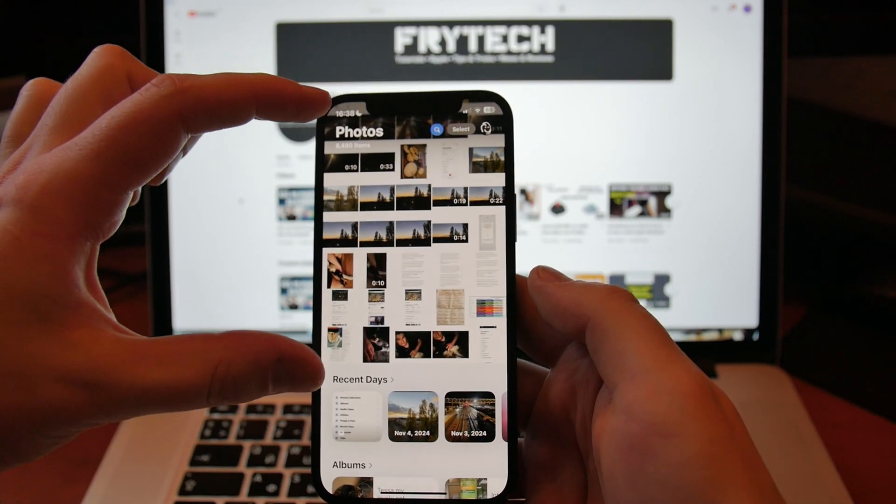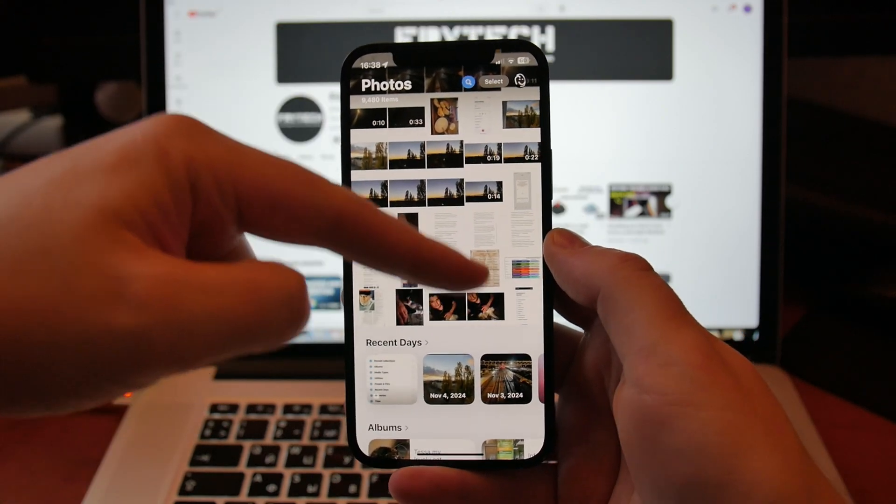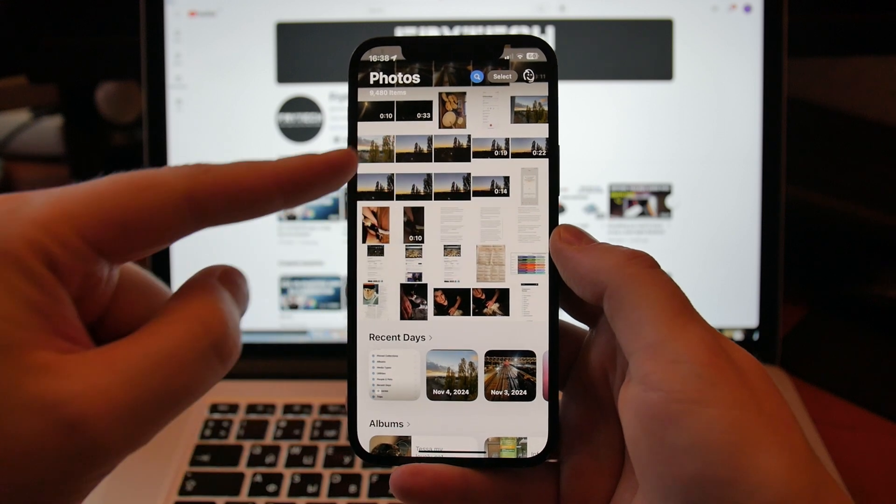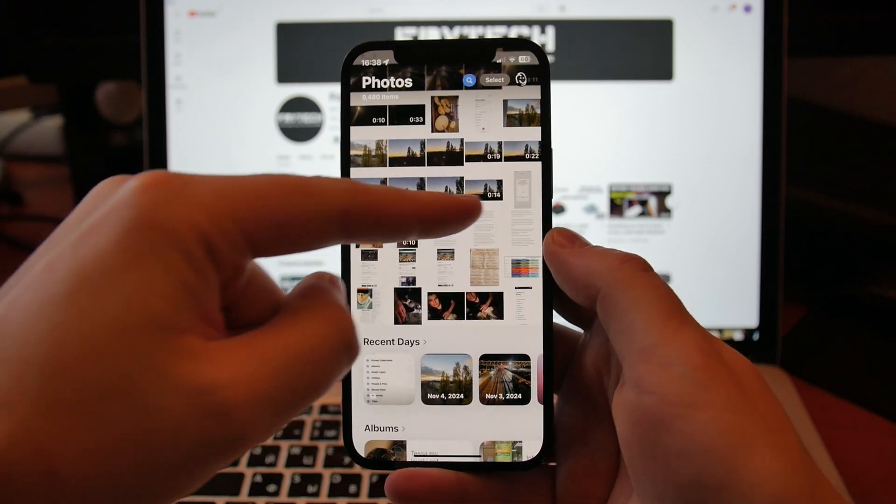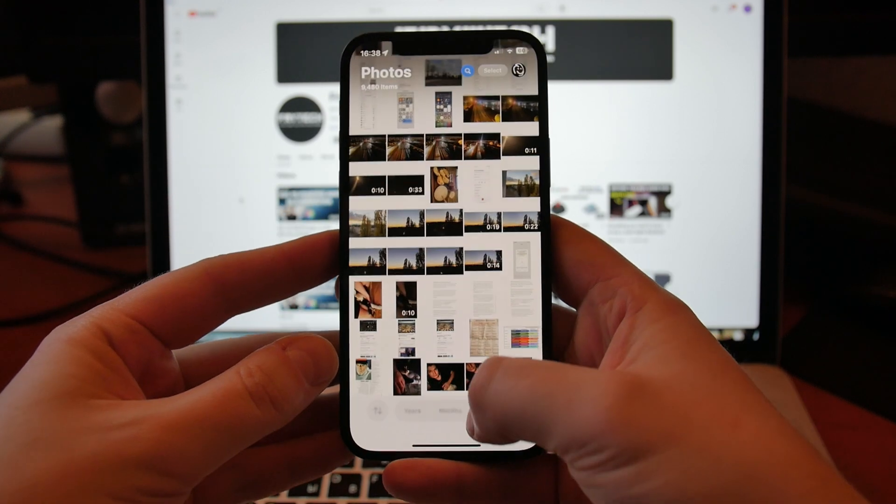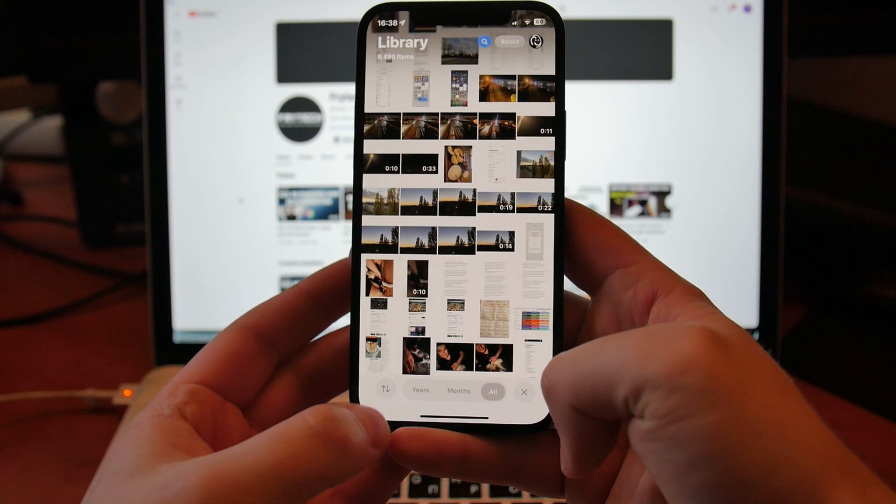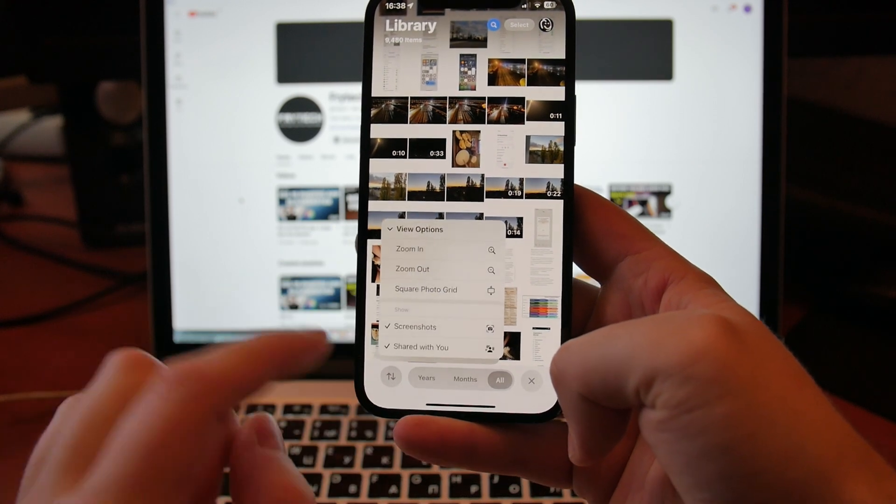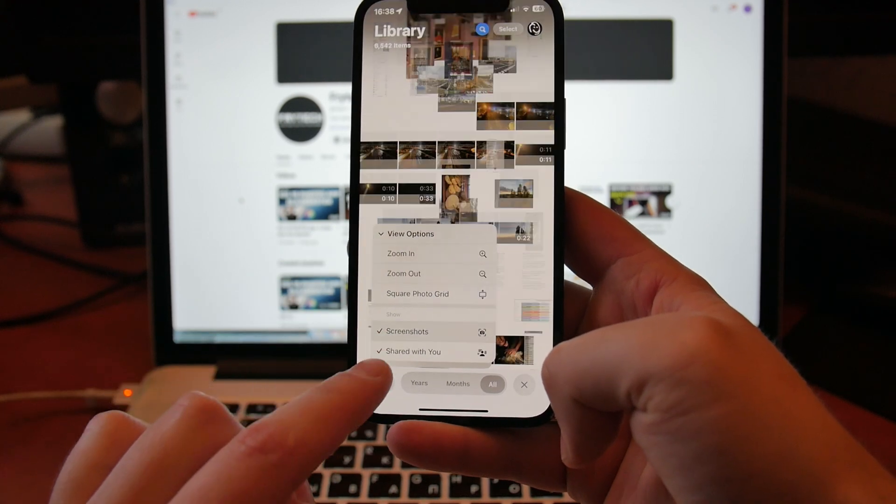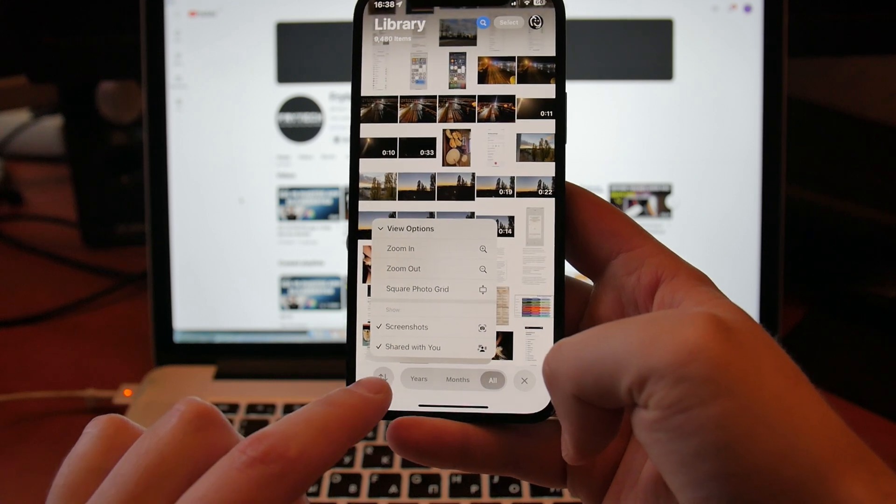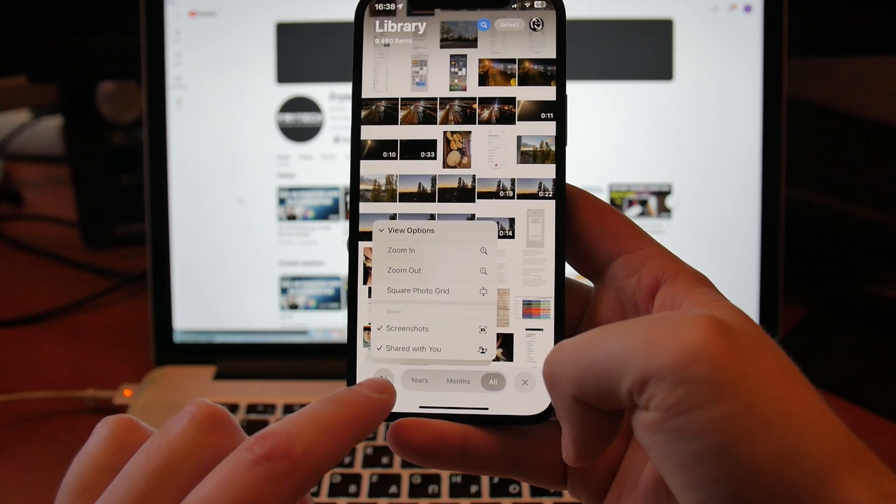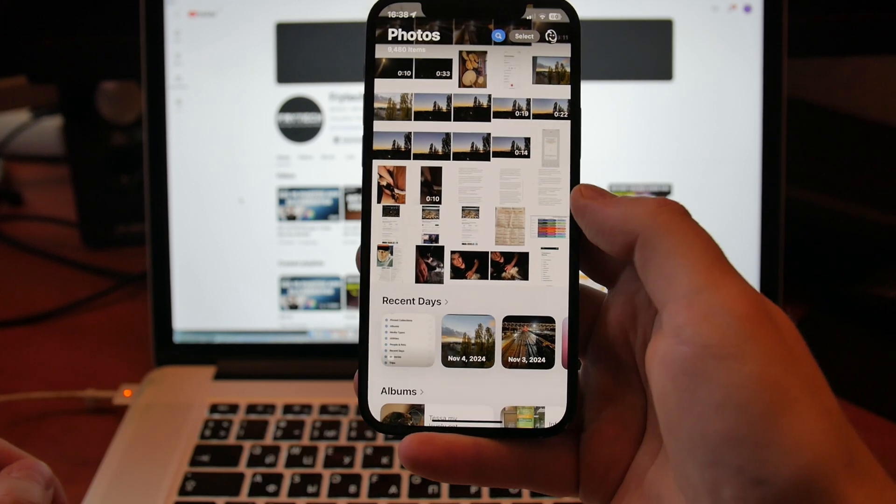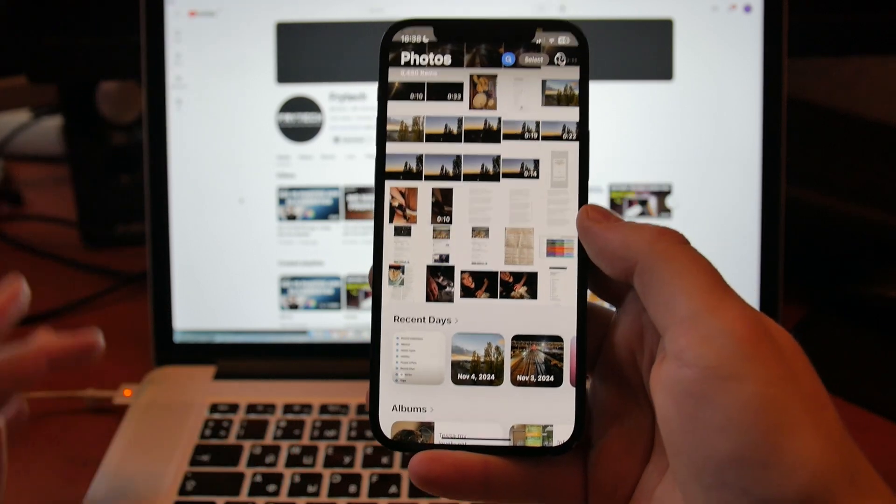First of all, this portion of Library is actually your recent photos, and you can select either to display screenshots here or not. If you simply swipe down, then go into the Settings into View Options, you can enable and disable screenshots so you can simply have everything or disable screenshots.